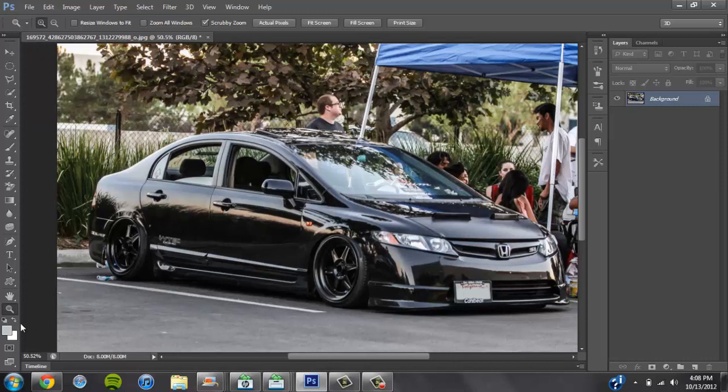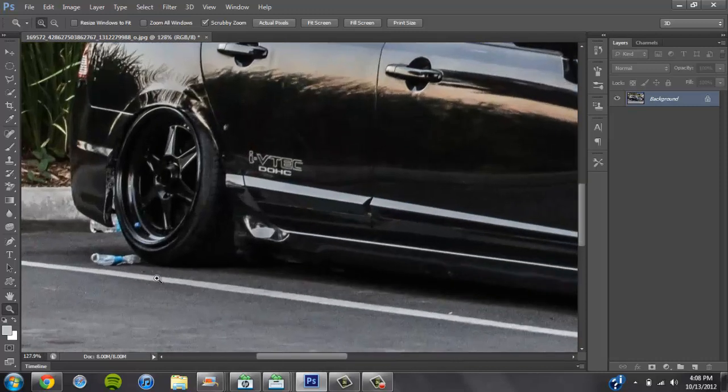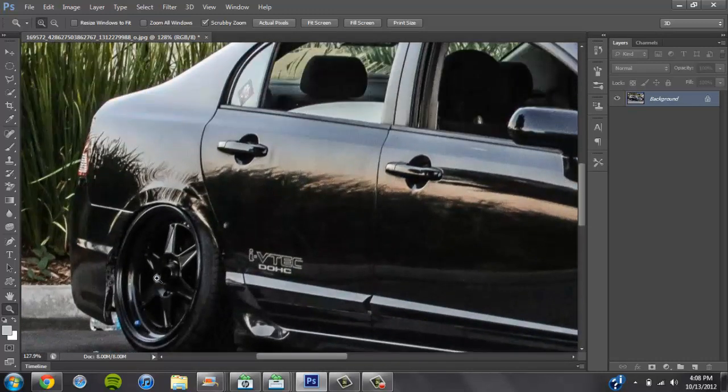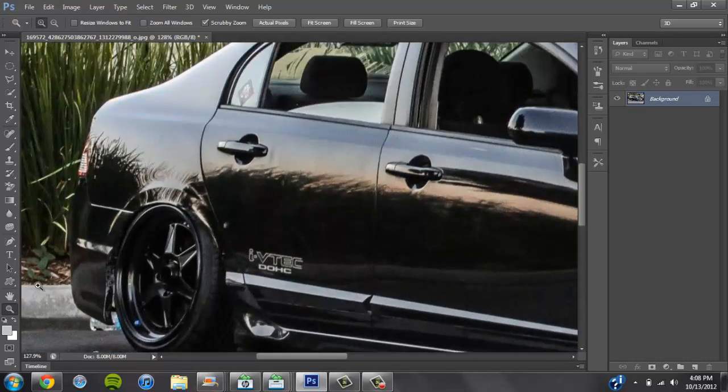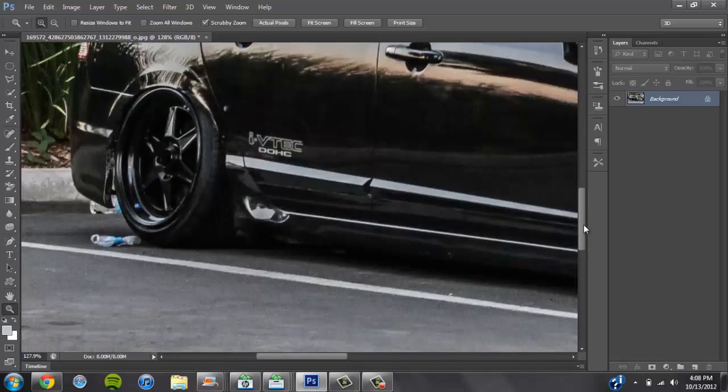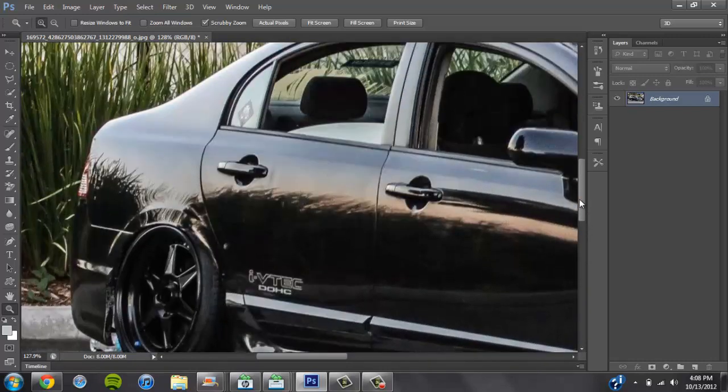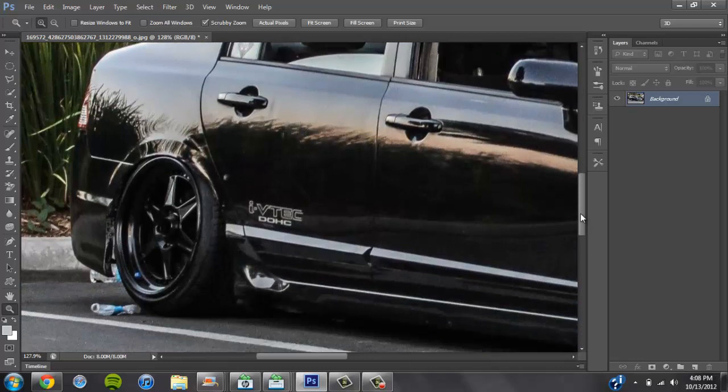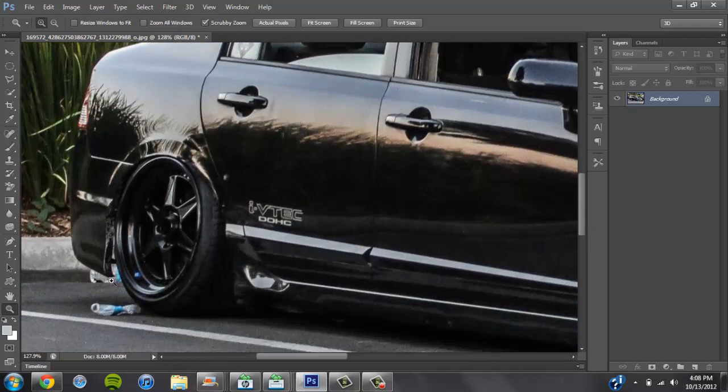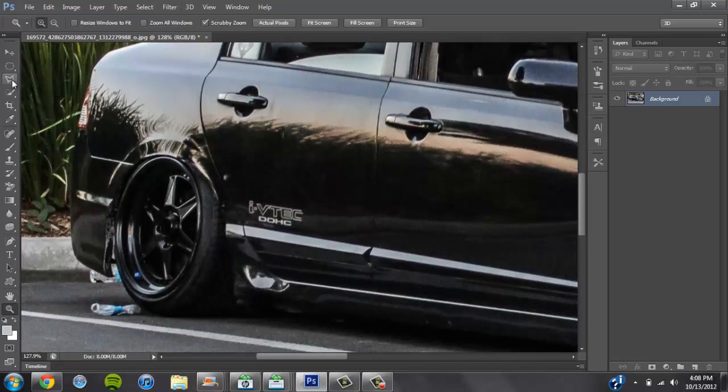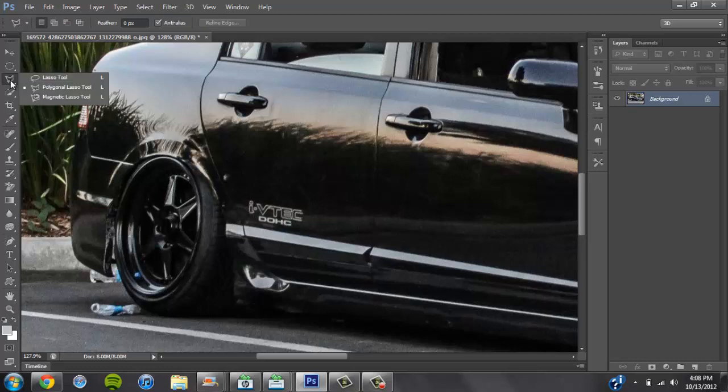First thing you want to do is zoom in a little bit. You know it's easier that way so you can see the lines. In this one I'm going to start from the back right here and go all around. What I use is a polygonal lasso tool.